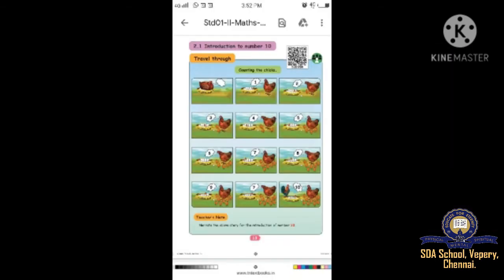Shall we move to page number 13 - Introduction to numbers up to 10. Count the chicks. Look at the picture. There are many chicks, hens, and eggs. First picture - any eggs? No eggs. Any chicks? No.